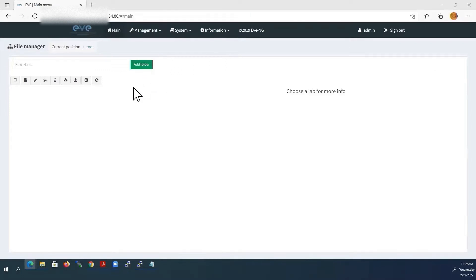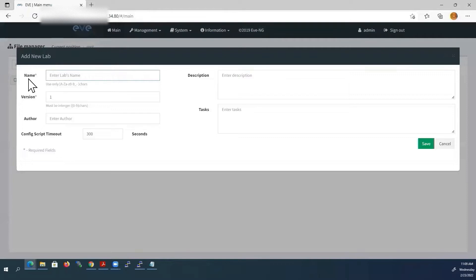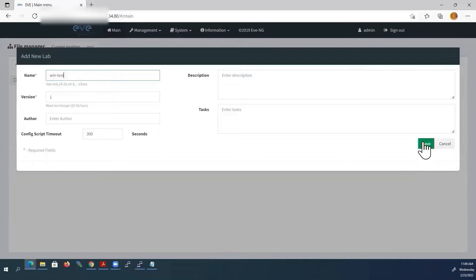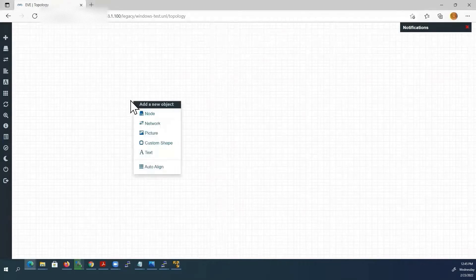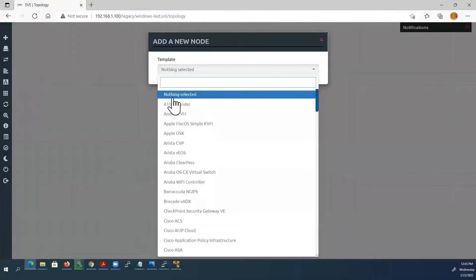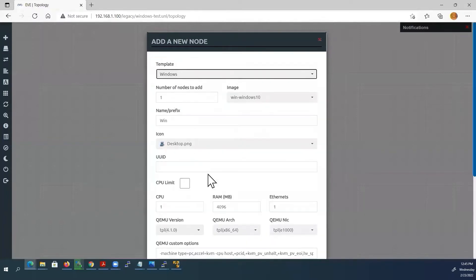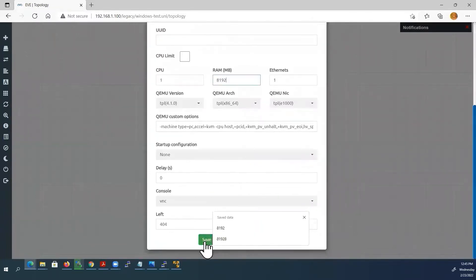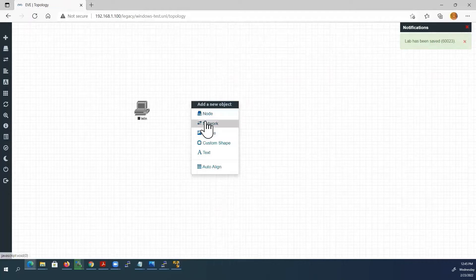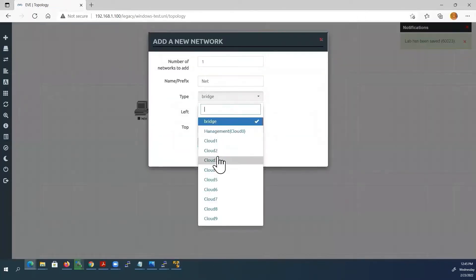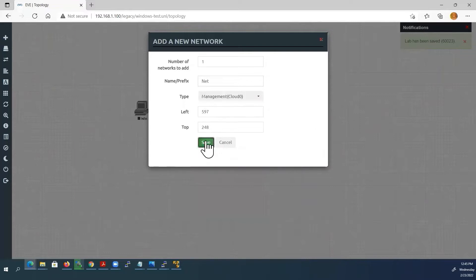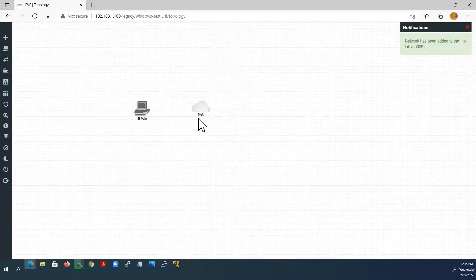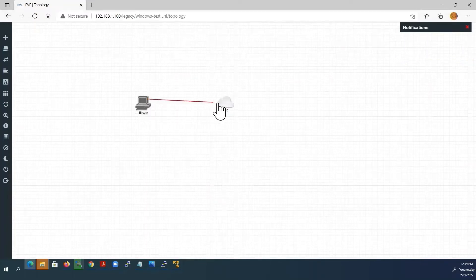Now we are ready to start the installation. Go to your EVE-NG web page and add a new lab. I'll name my lab win-test and save. Right-click on blank space, select node, and look for the newly created Windows image. I'll choose 8GB RAM — it will make installation faster. Click save. Right-click to add a network and select cloud0, which will give internet connectivity to our Windows VM.